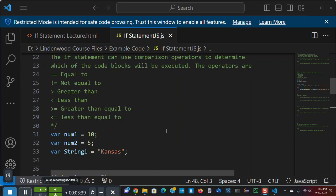The if statement can use comparison operators to determine which of the code blocks will be executed. A comparison operator is something that you're familiar with. They take a little bit different format in JavaScript than other program languages. The operators are double equal sign is equal to. There is a triple equal sign. We'll talk about that later. The bang equal sign is not equal to.